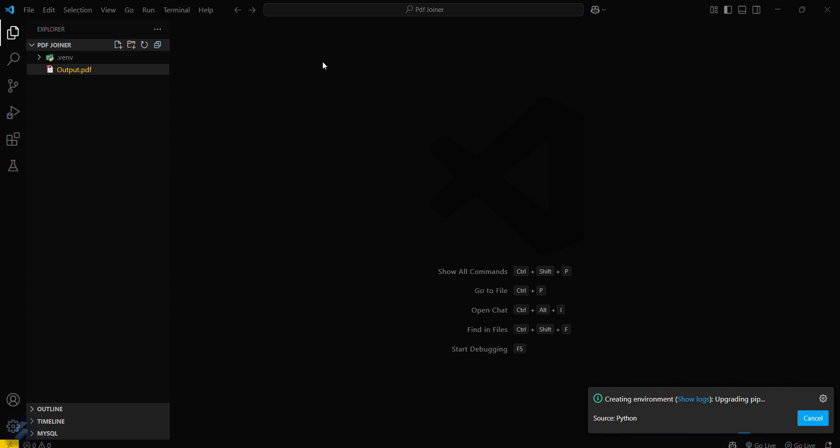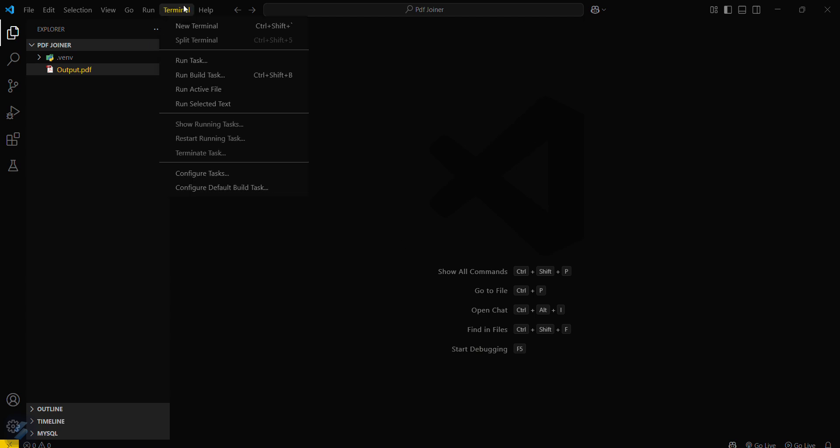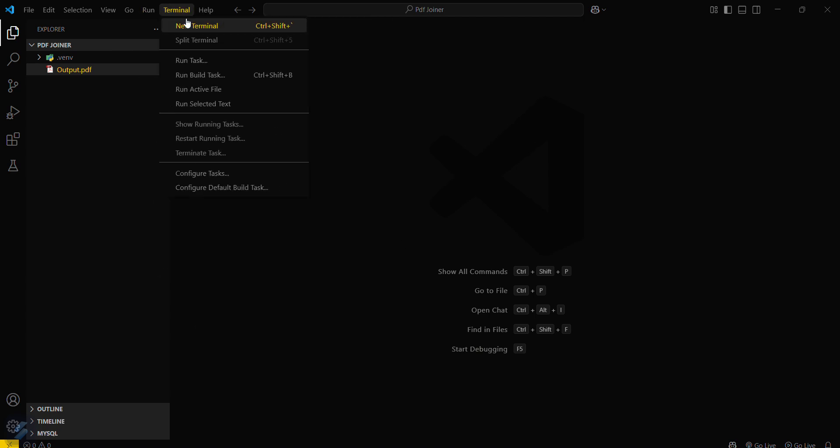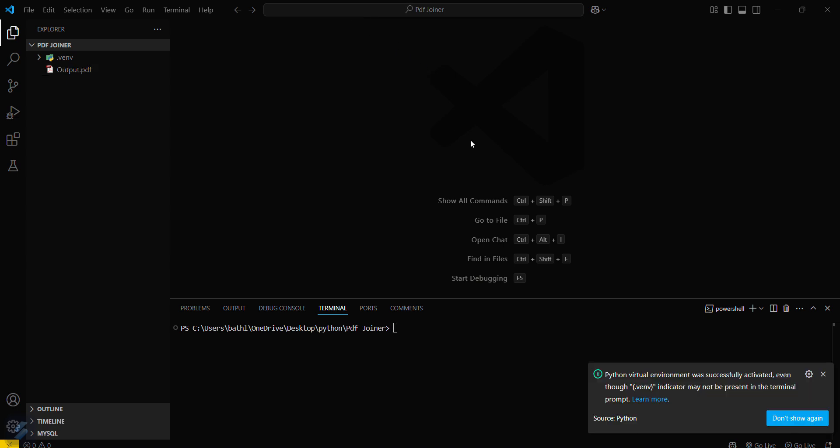Now after creation of virtual environment you have to follow all these steps. Just go in your terminal and then you will see this pop-up that your virtual environment has successfully activated. That means you are all set up.